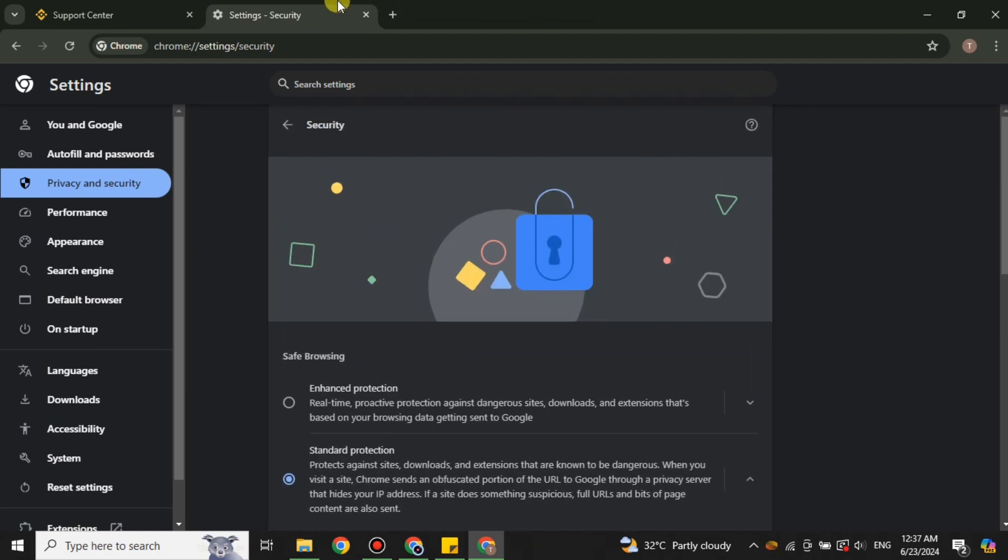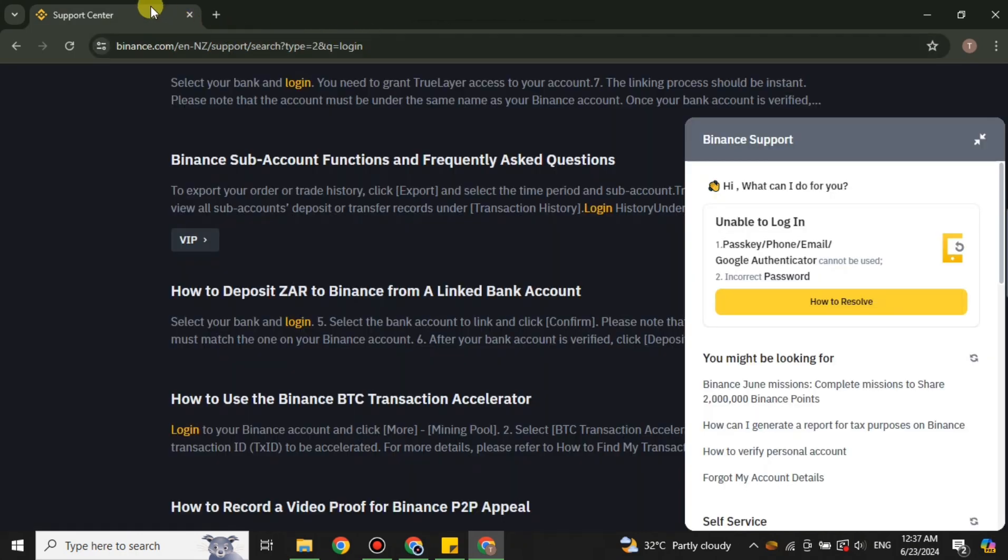So that's how you can fix this issue of Binance login on PC. I hope you found this video helpful and informative. Make sure to subscribe to the YouTube channel, and thank you for watching the video till the very end.